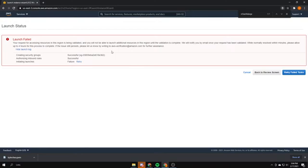When you first start, if you're doing this all super fast, you might get a launch failed message. That's because your account is brand new and needs to verify some stuff. You just need to wait a little bit — it shouldn't take more than 30 minutes. Just wait and then refresh it and it should let you go.